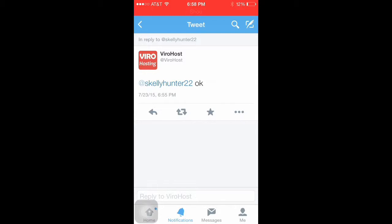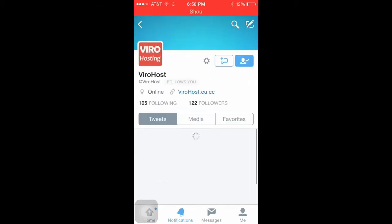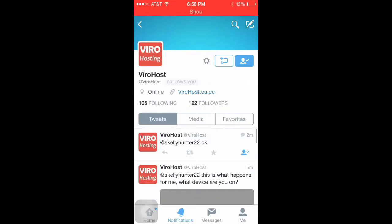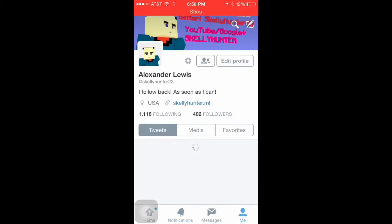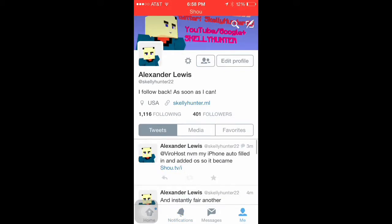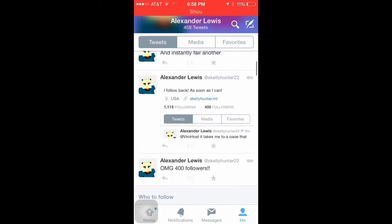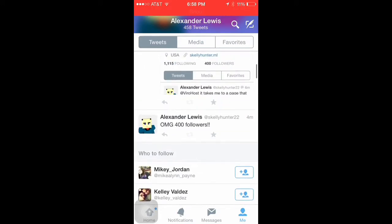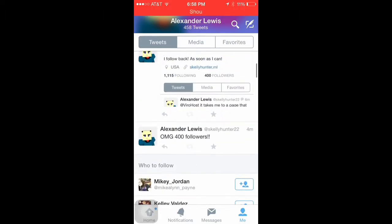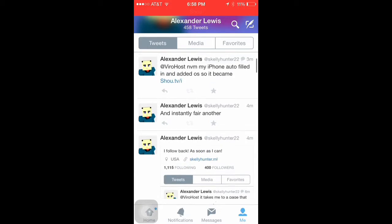So this is him right here. I want you guys to go ahead and follow him because he's really cool. And I also reached 400, and then I reached 401. See, look, it happened four minutes ago, I reached 400 followers and then instantly gained another one.